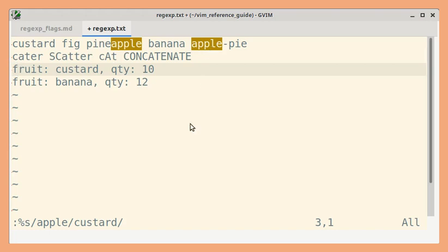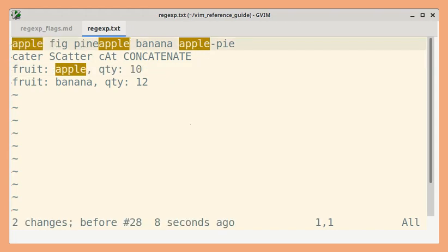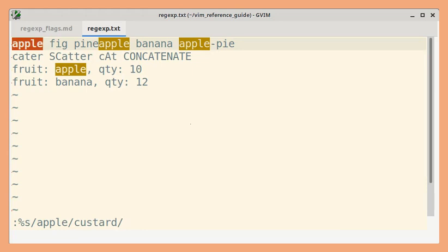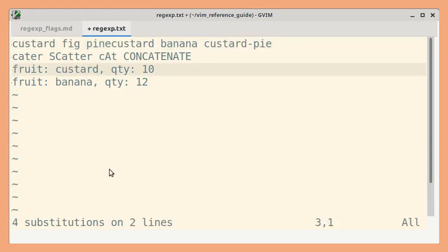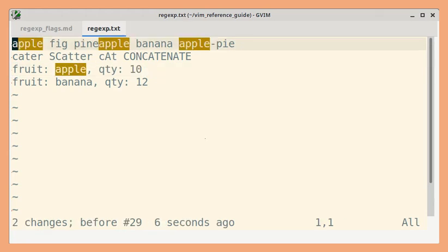Let me undo this. And now, if I add the G flag, then every match in all the matching lines should be replaced. And you can see that is what we get. Let's undo and go back.